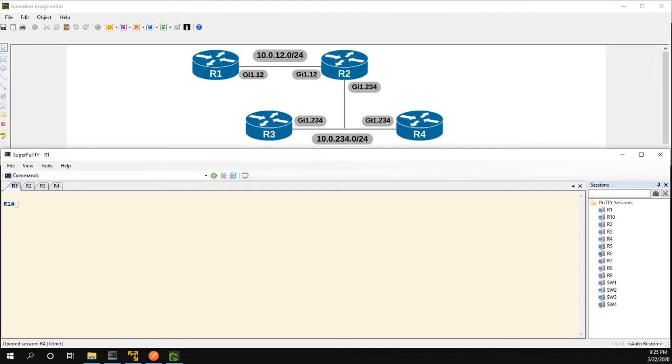Hi everyone, in this video we're going to be going over how to configure EIGRP authentication for neighbor relationships and we're going to show the difference between doing it with MD5 authentication with classic mode and the new SHA authentication with named mode.